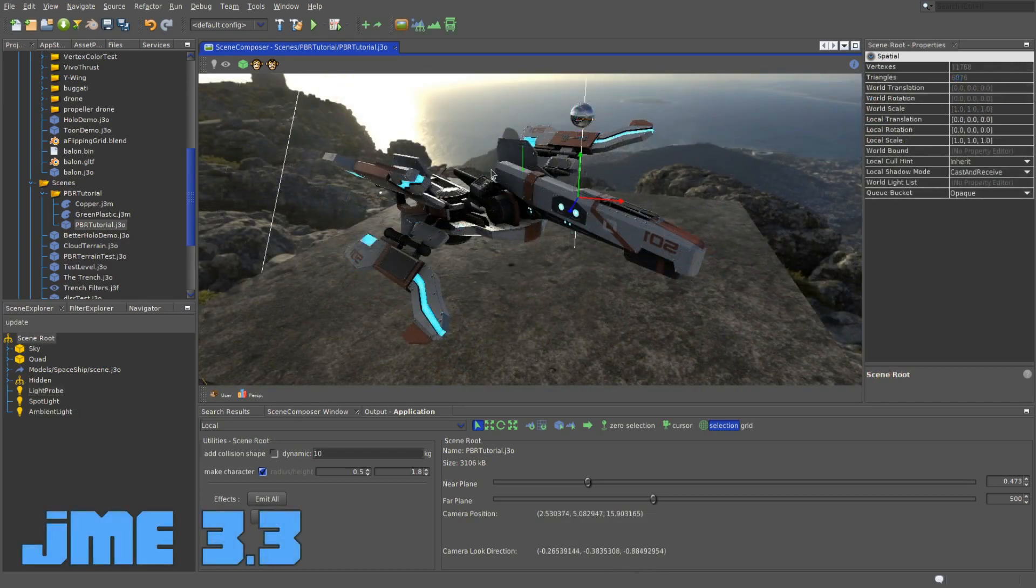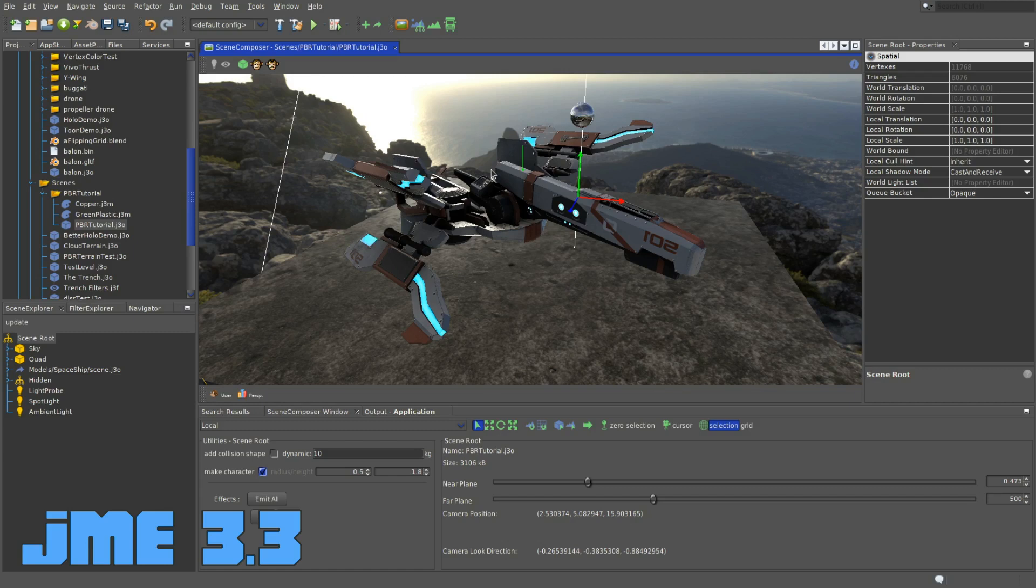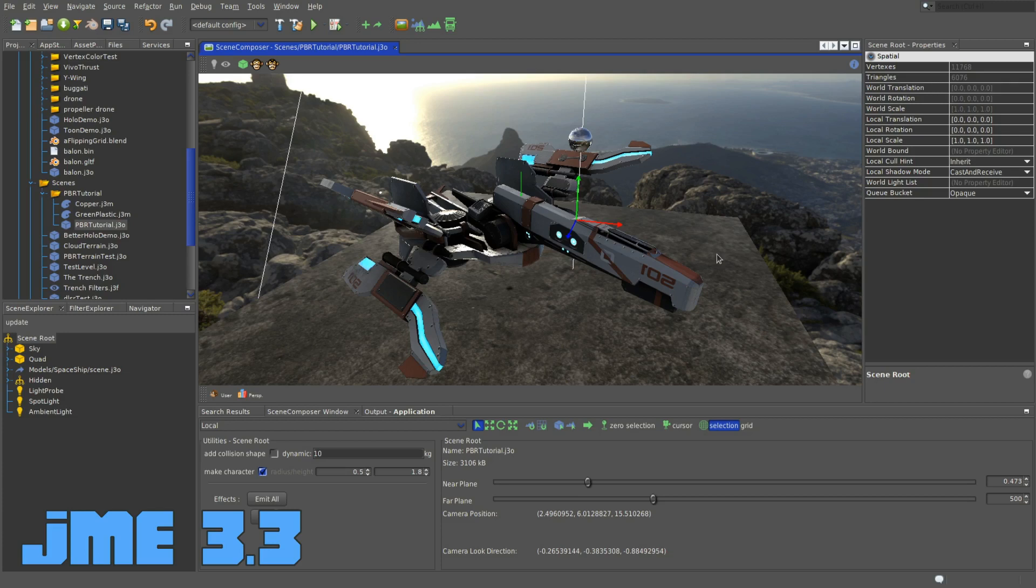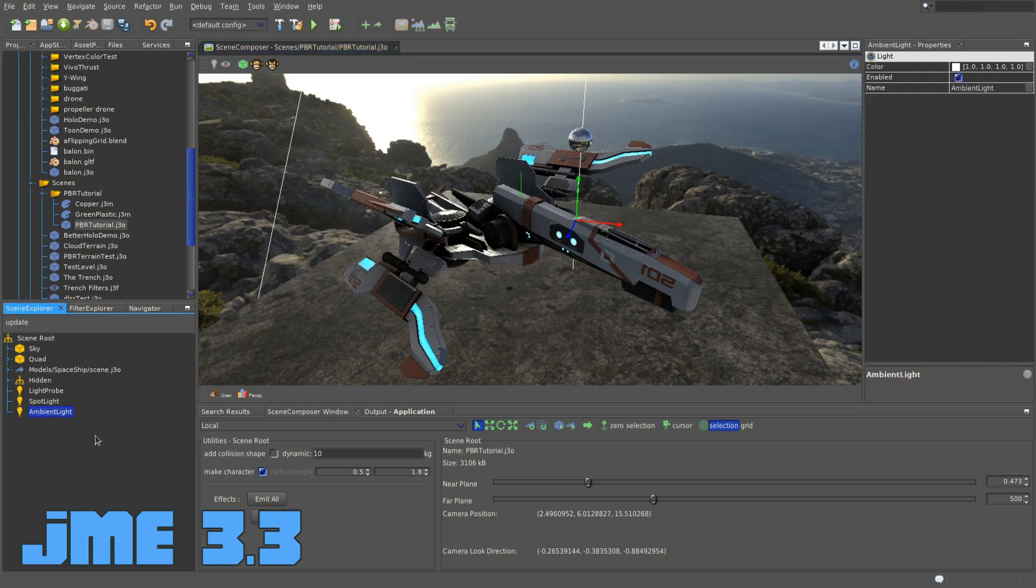Before we wrap up this video, there's one more thing I felt like it doesn't really belong into any part of the script but still have to tell it. There's a way to actually influence how much the light probes influence the overall lighting calculations. What do I mean with that? Well, let's say you're trying to make a day and night cycle. Instead of changing your entire scene and then rebaking all the probes, what you can do is add an ambient light to the scene.